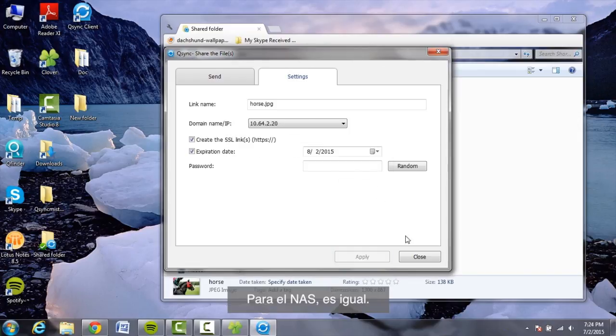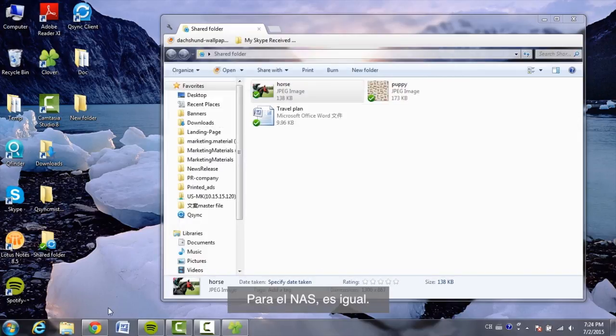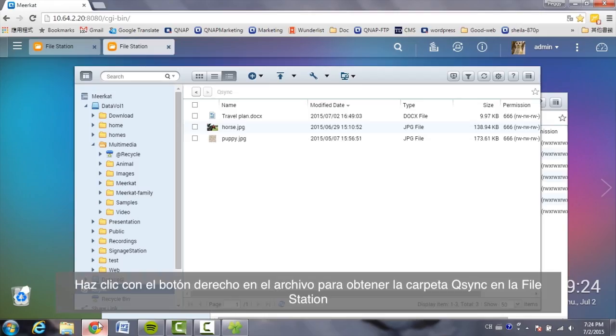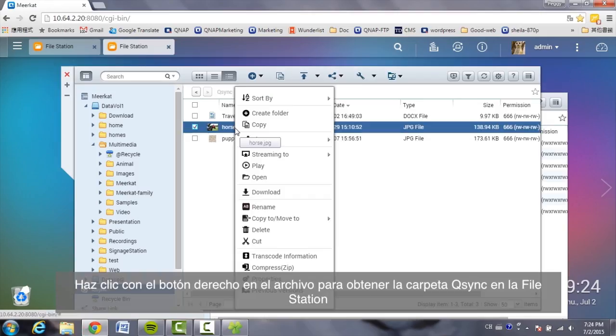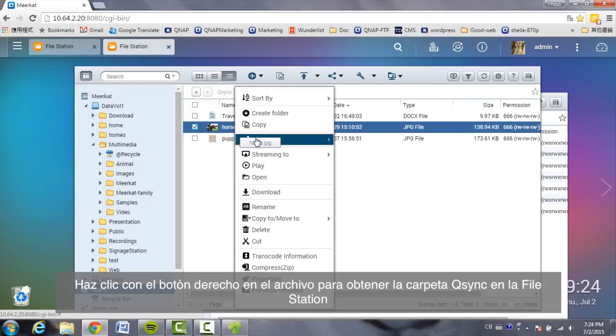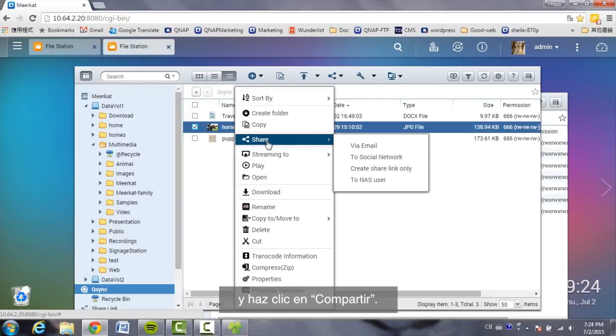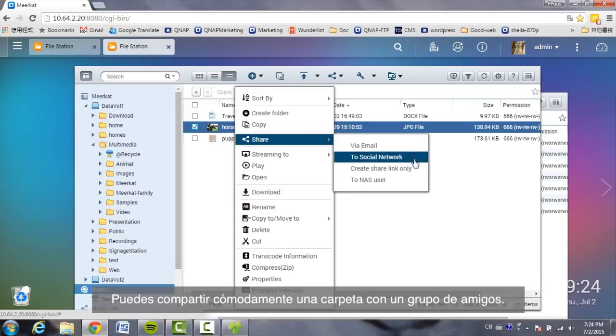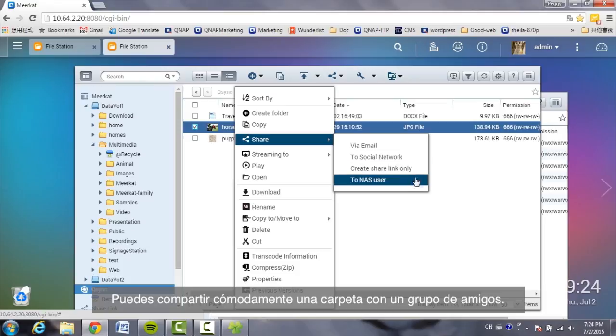For the NAS, it's the same. Right-click on the file in the Q-Sync folder within File Station and click on Share. You can conveniently share a folder with a group of users.